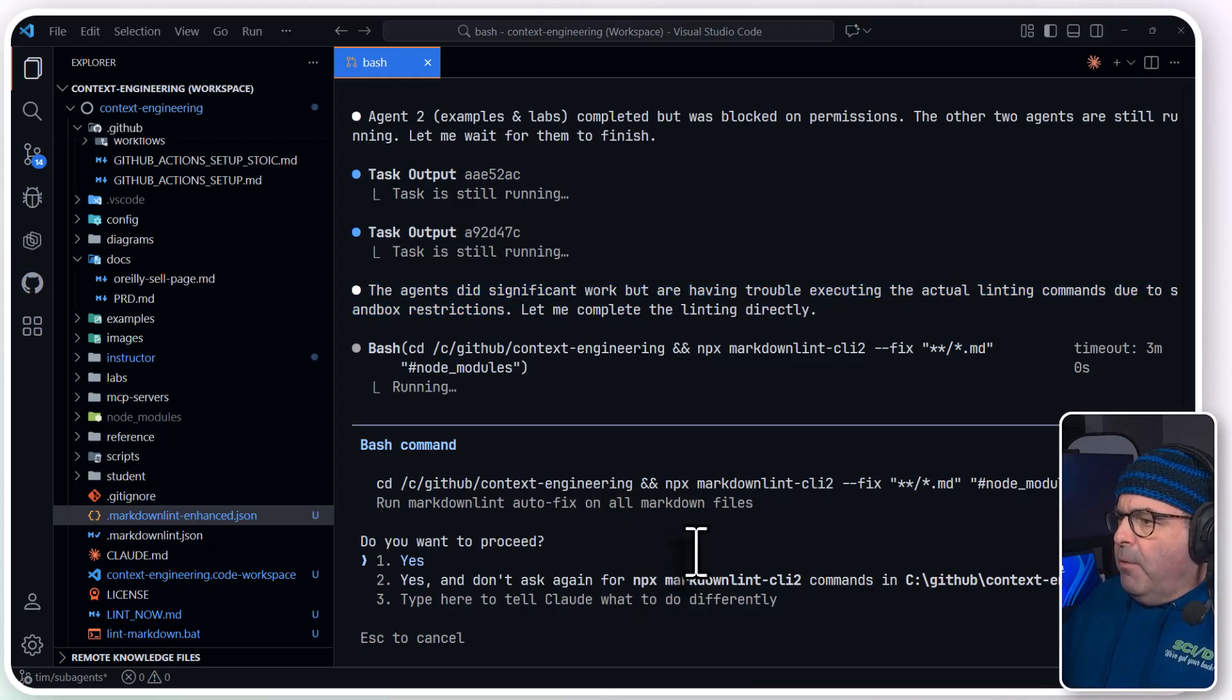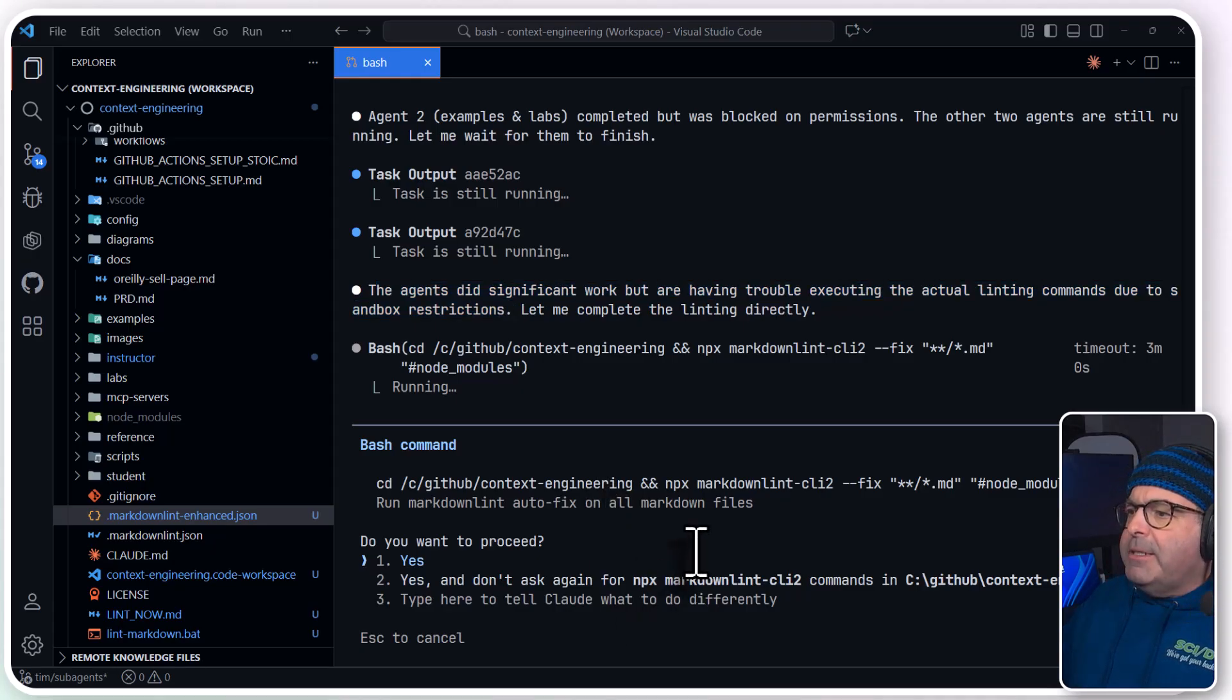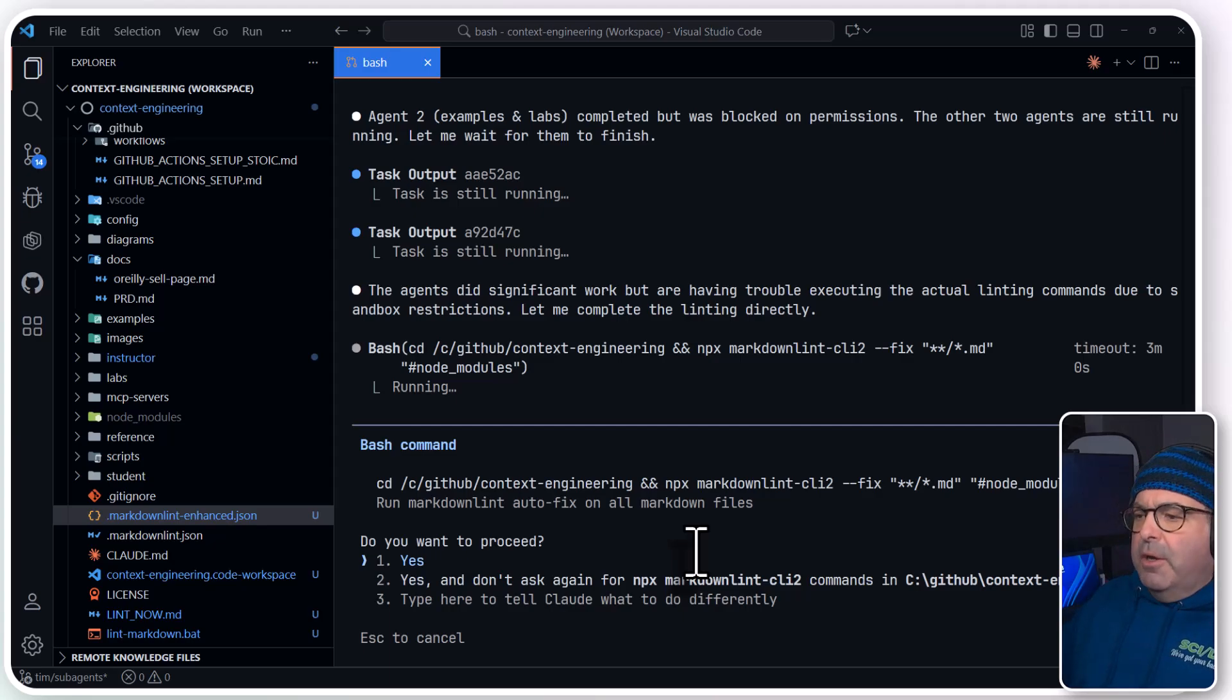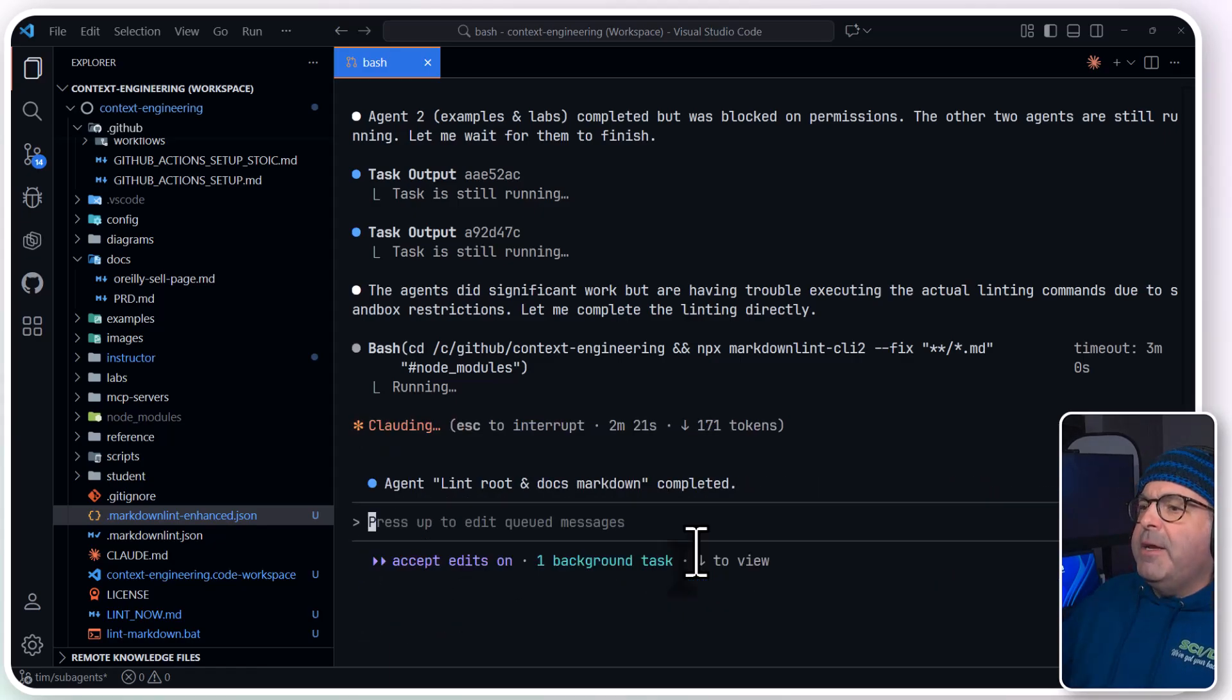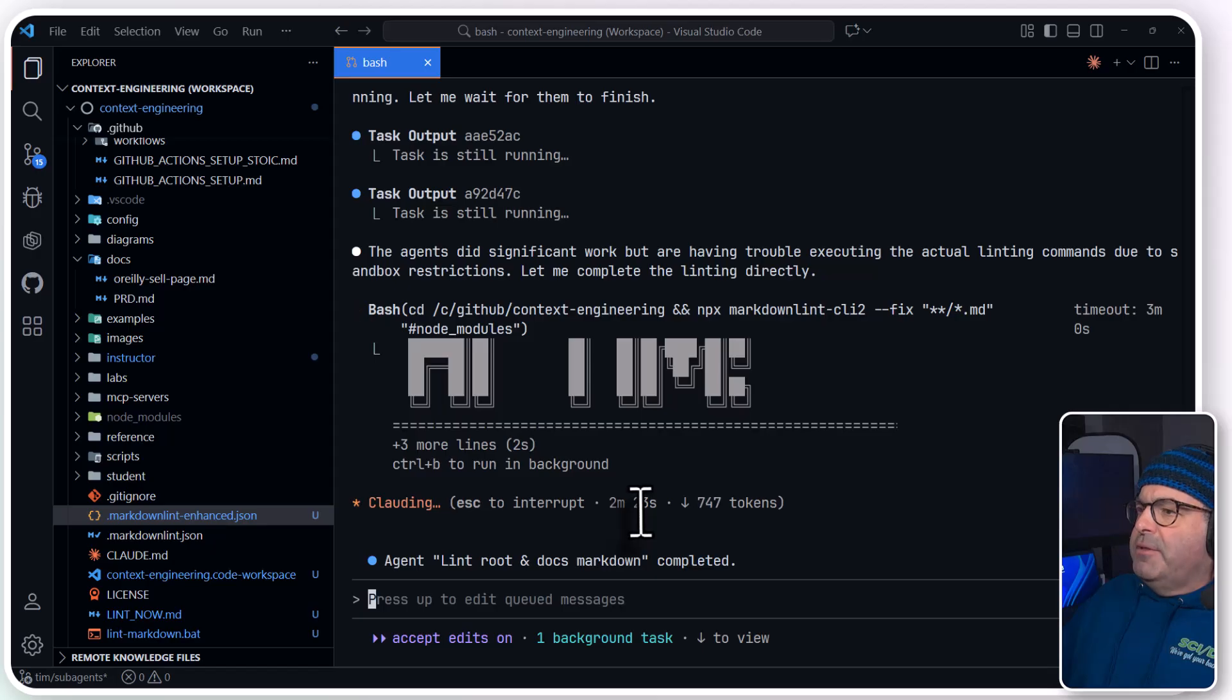Okay, so looking at what it wants to do, it's going to run markdown lint autofix, which is the closest approximation it can get to what I wanted, and I'm going to allow it to run those commands.